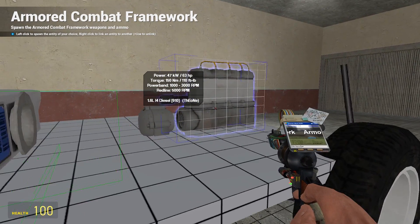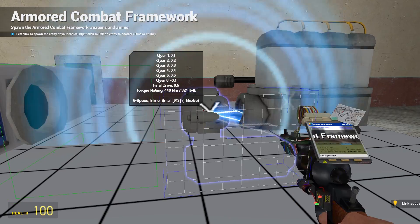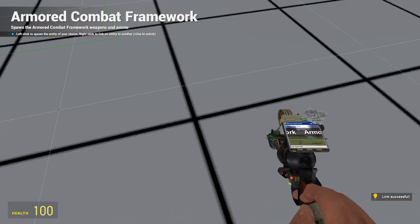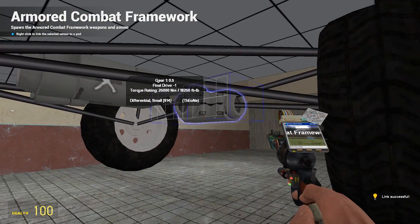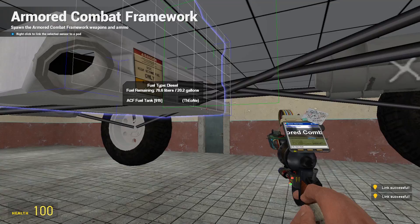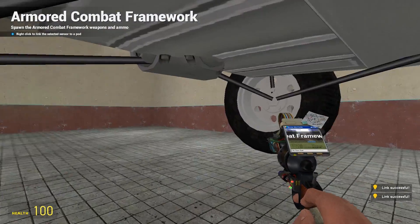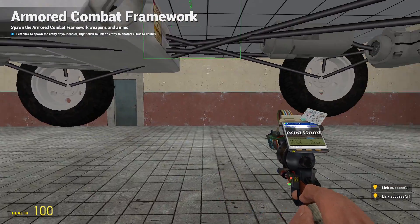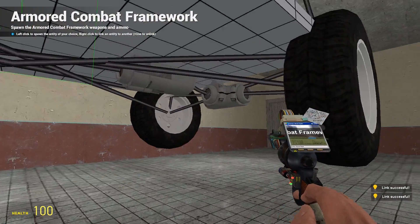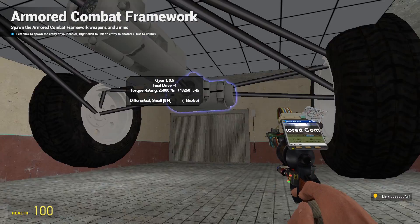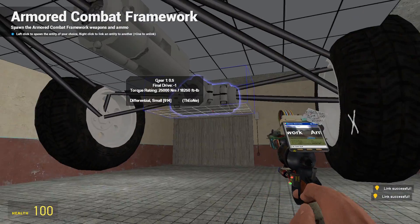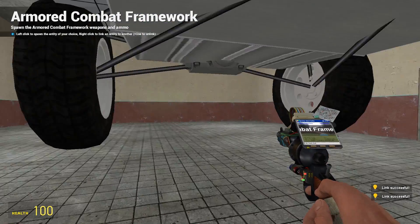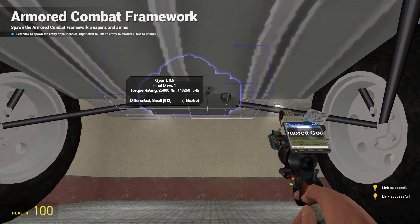So link the engine to the gearbox, and then we'll link the gearbox to the front differential, gearbox to the rear differential. We'll link the front differential to the front wheels and we'll link the rear differential to the rear wheels like that.